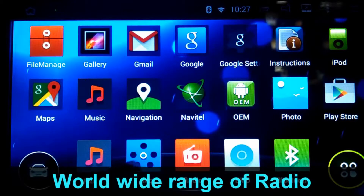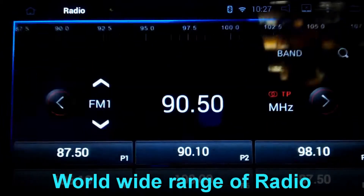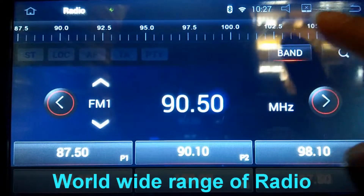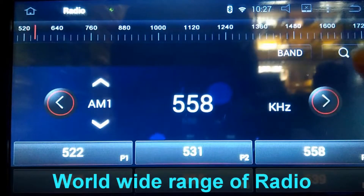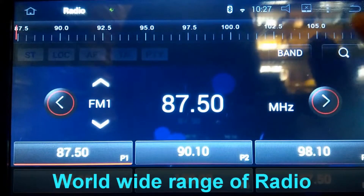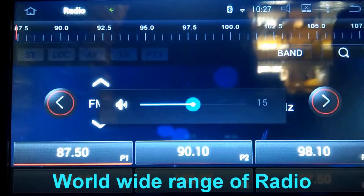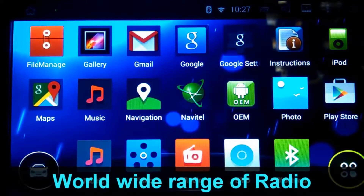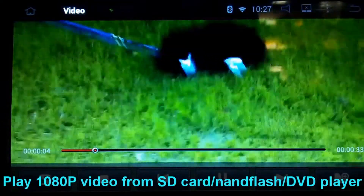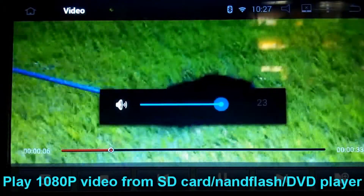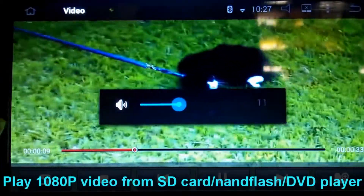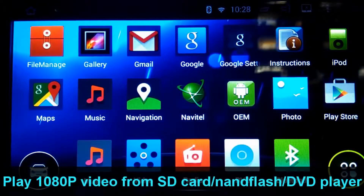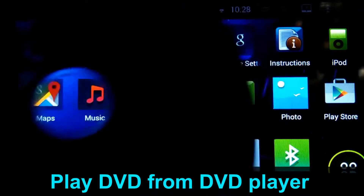You can also listen to the radio. You can play video as well. And you can also play DVD.